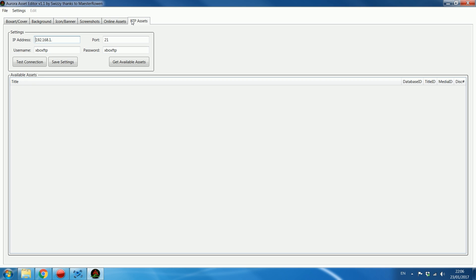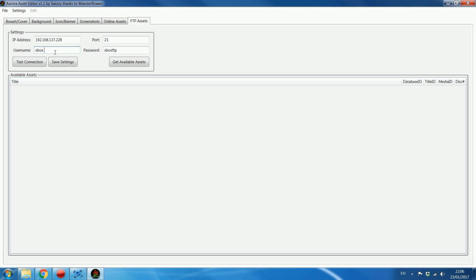Once you're in the Asset Editor and using the FTP method, enter the IP address from the Xbox. It already has the default username and password — 'xbox ftp' and 'xbox ftp' — so if you haven't changed your FTP settings in Aurora you won't need to change anything. Click Connect, then Test Connection, and down here it should say 'Connection to Aurora revision established.'